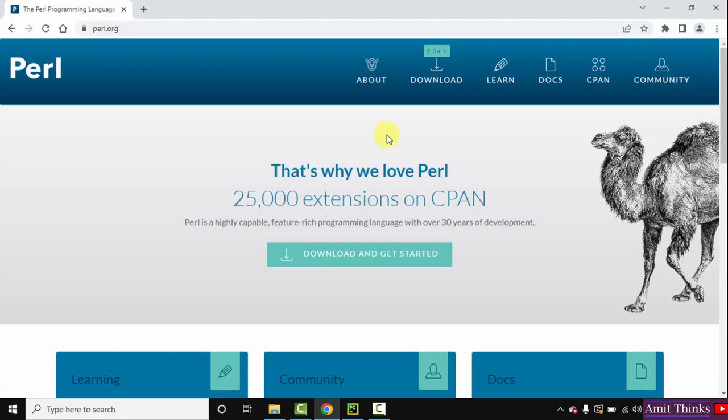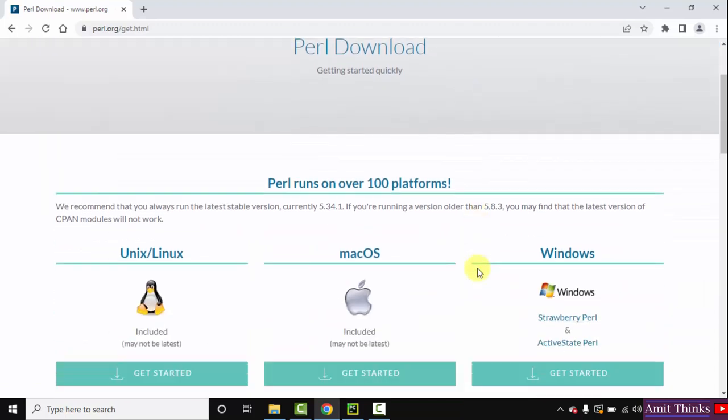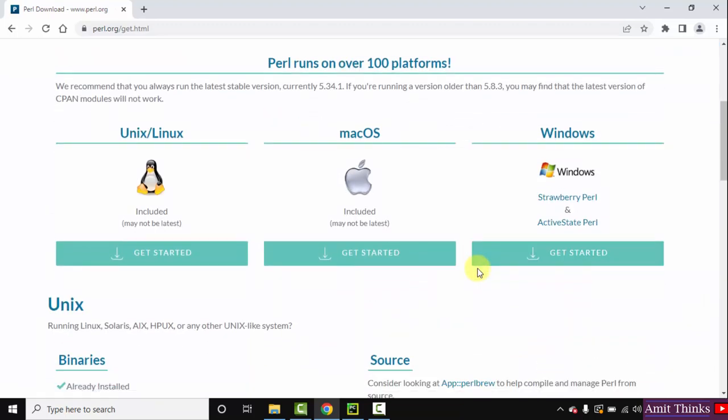From here, click on Download. Now the download section is visible. Go below, we want for Windows. So I'll directly click on Strawberry Perl.